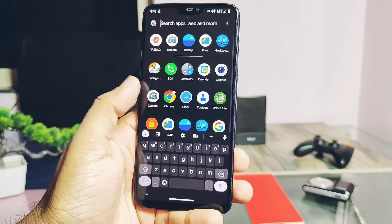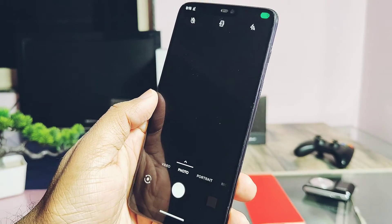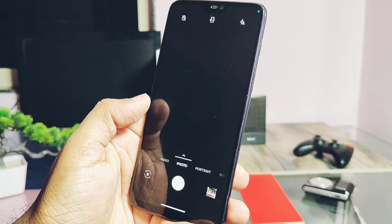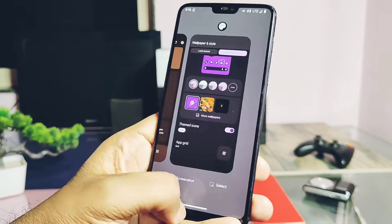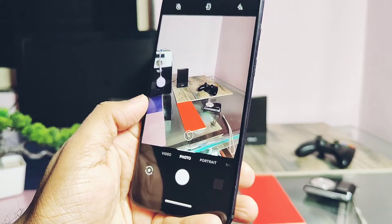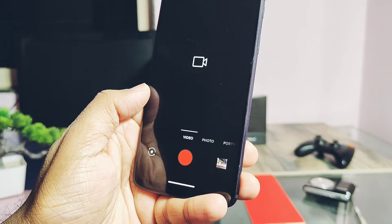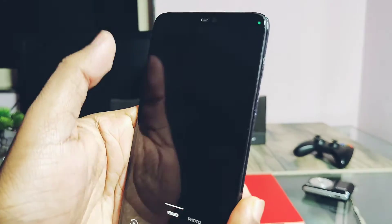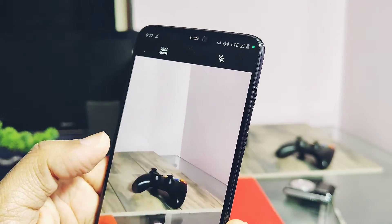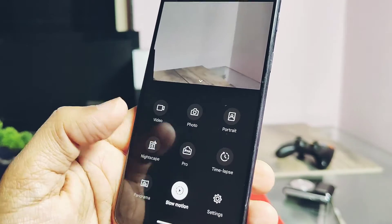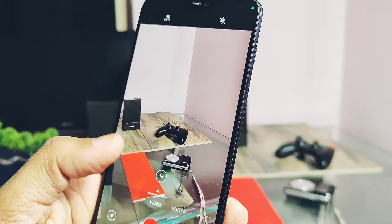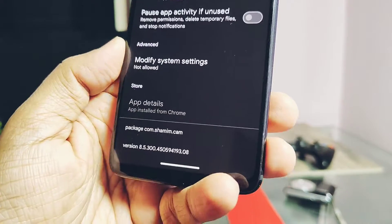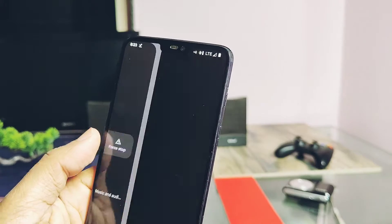Now for the major bugs in the ROM. First is the camera. The ROM comes with the OxygenOS camera application — it's fully working, but sometimes it shows bugs like a black screen when you open the app; you need to restart it to fix the issue. Sometimes slow-motion video recording force-closes the application, but after reopening it works fine. It also shows some force-close for Night Sight mode. The camera works but has lots of flaws. You can use the Xiaomi GCam build instead — it works fine without any force-close, except slow motion which is not working.